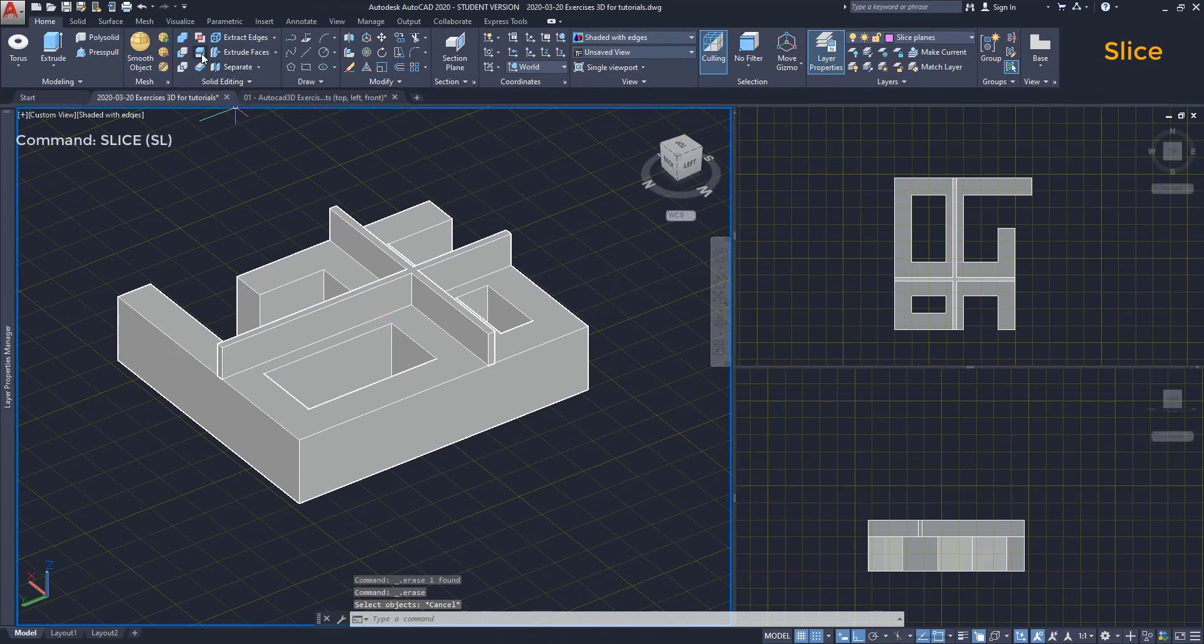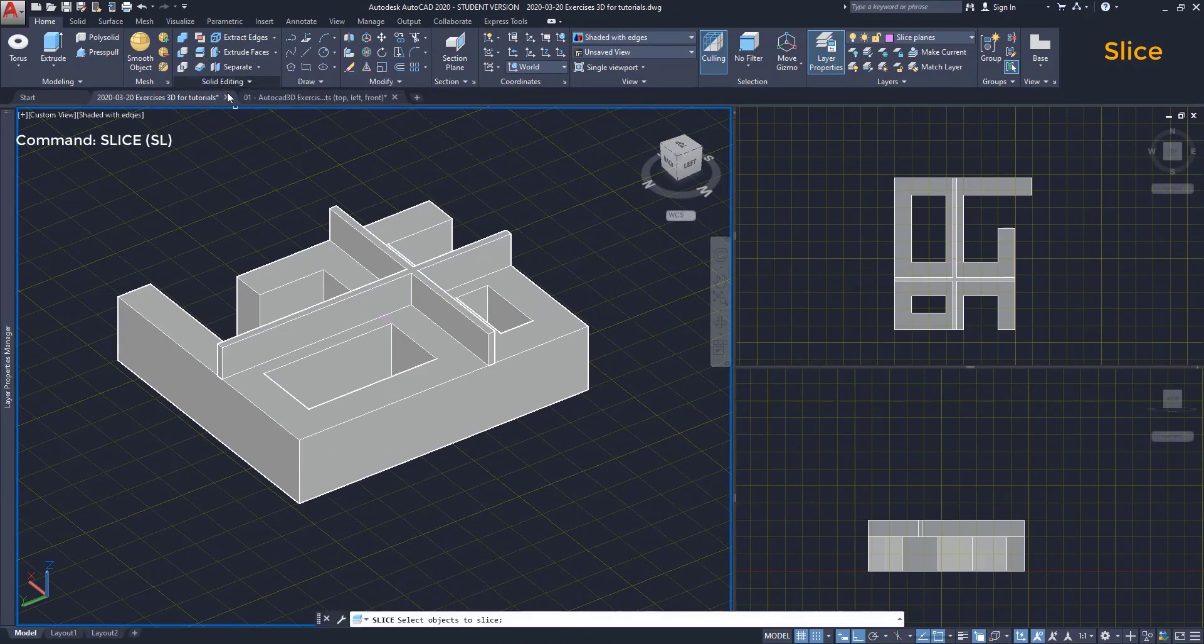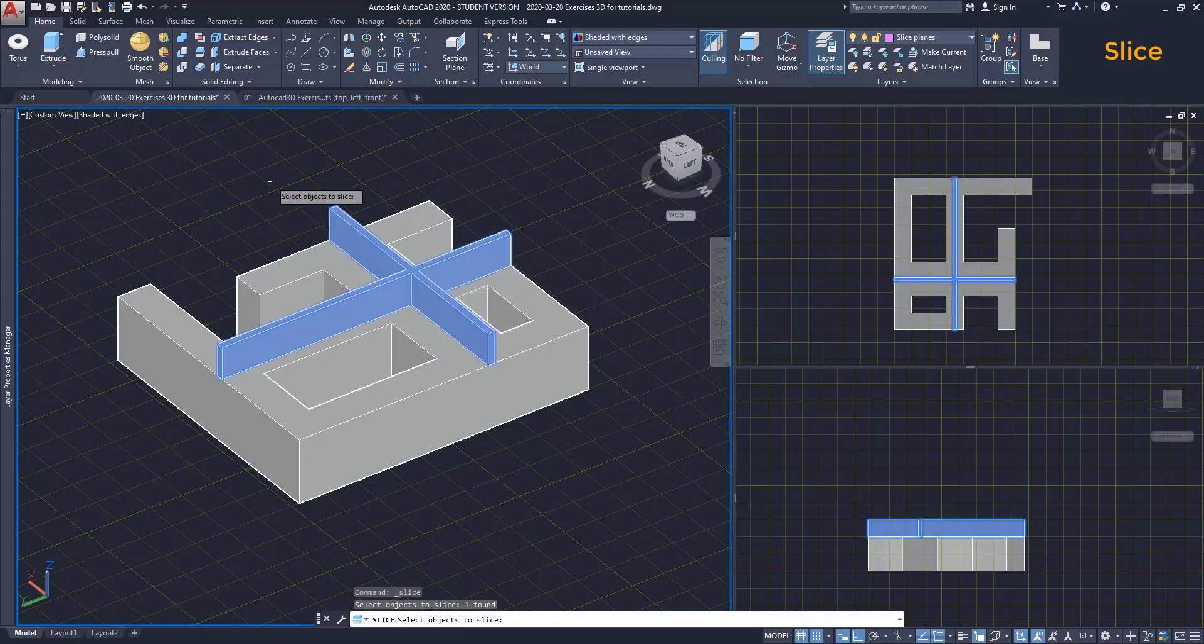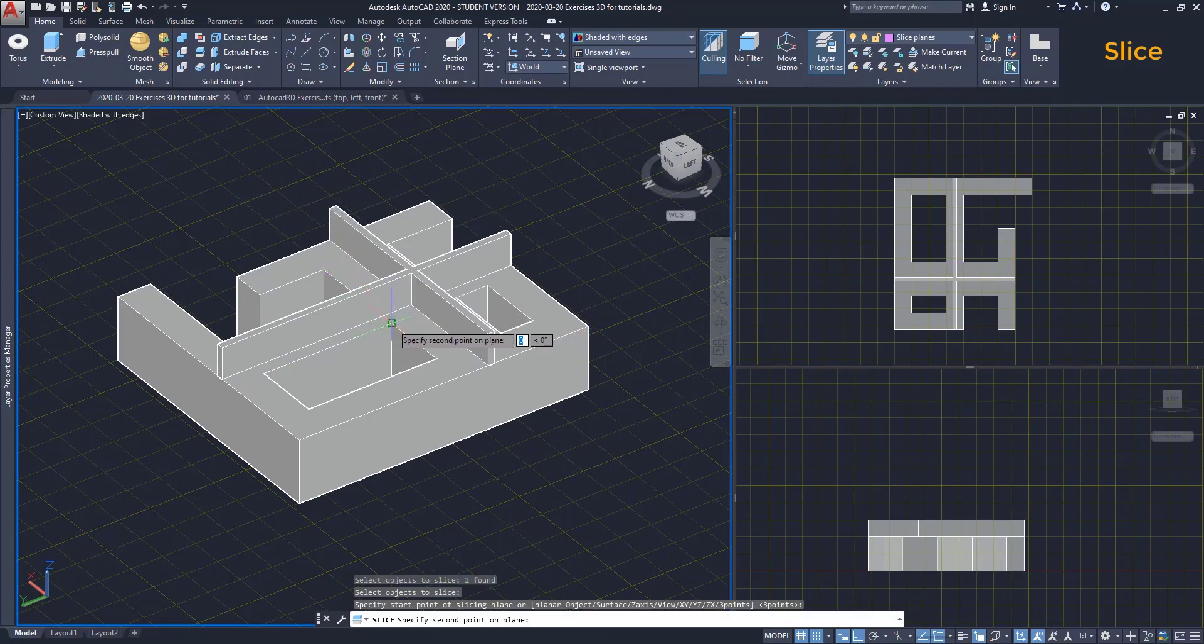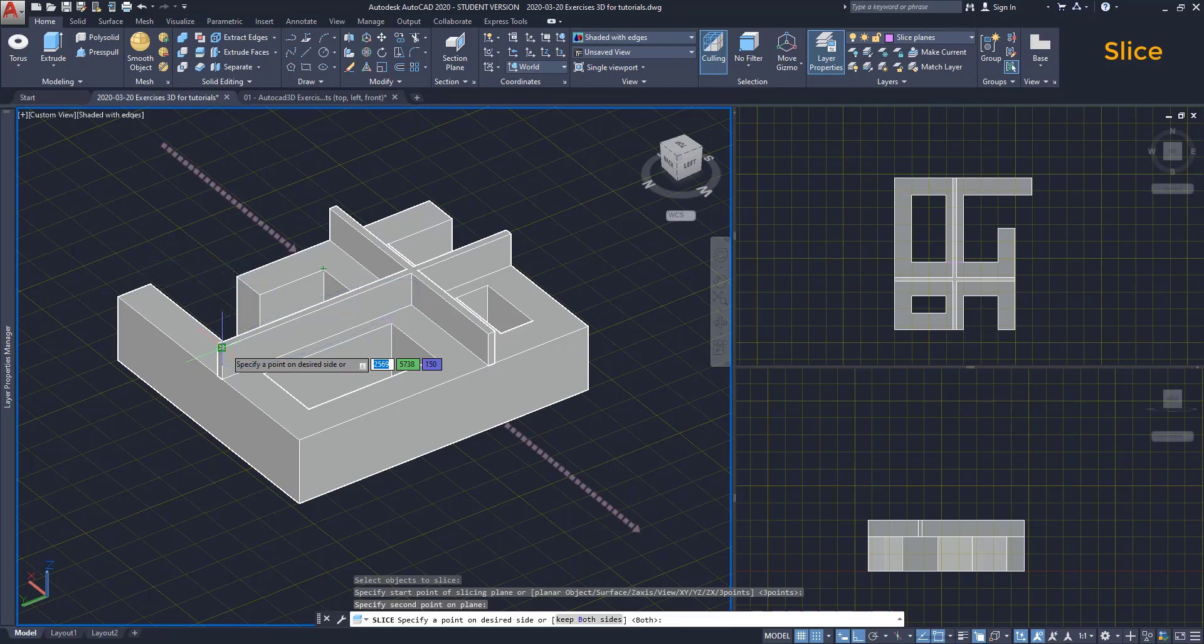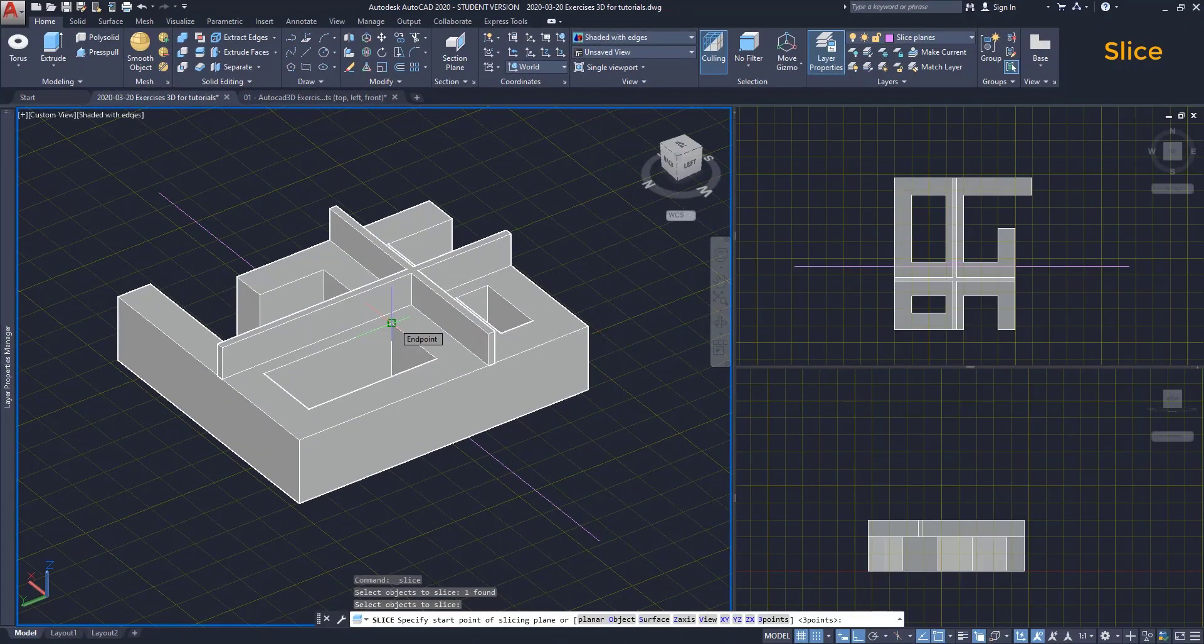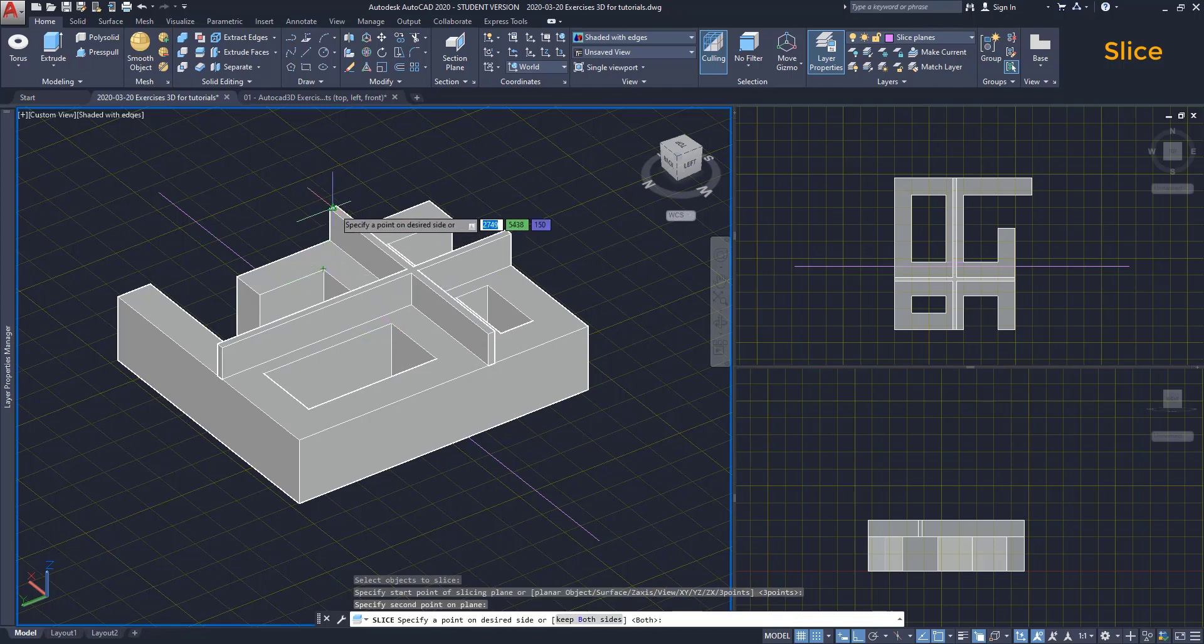I click on the icon. Select the object to slice, this one. Press enter. Now I draw the line between these intersections. Then, I have to select the side of the solid that I want to keep. If I click here, the part to the right of the cutting line disappears. So, if instead I would click on the other side, that is what happens.